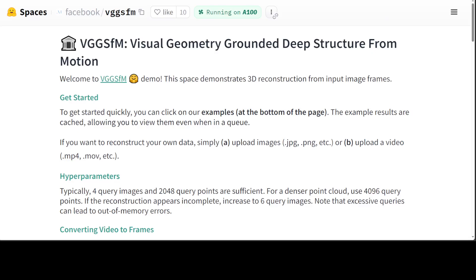Before I show you the demo, let me try to explain what is happening in very simple words. This project is all about Structure from Motion, or SfM. SfM is a way to create a 3D model of a scene using many 2D photos taken from different angles.